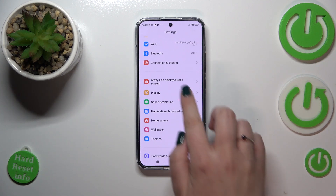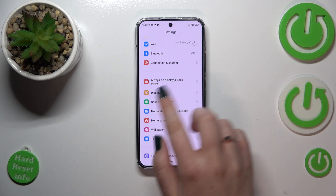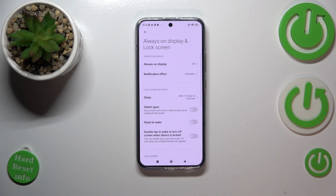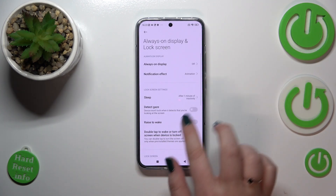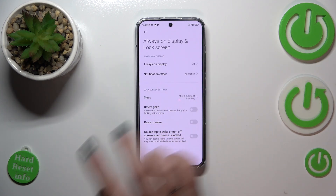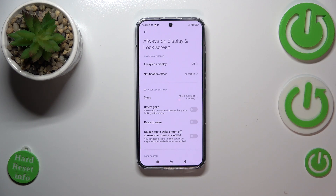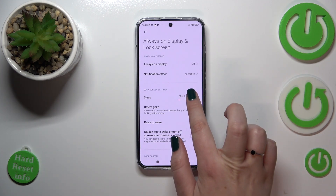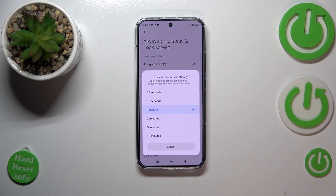Let's scroll down in order to find Always On Display and Lock Screen. As you can see here, in the Lock Screen settings we've got the Sleep option, so let's tap on it and here we've got some options from which we can choose.